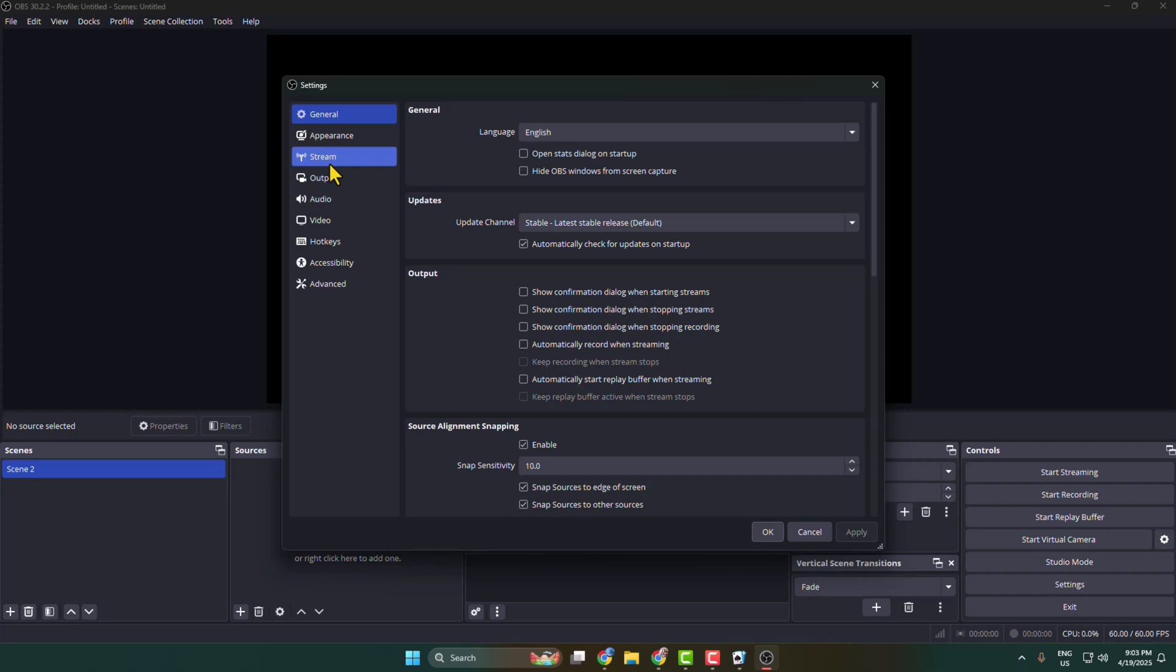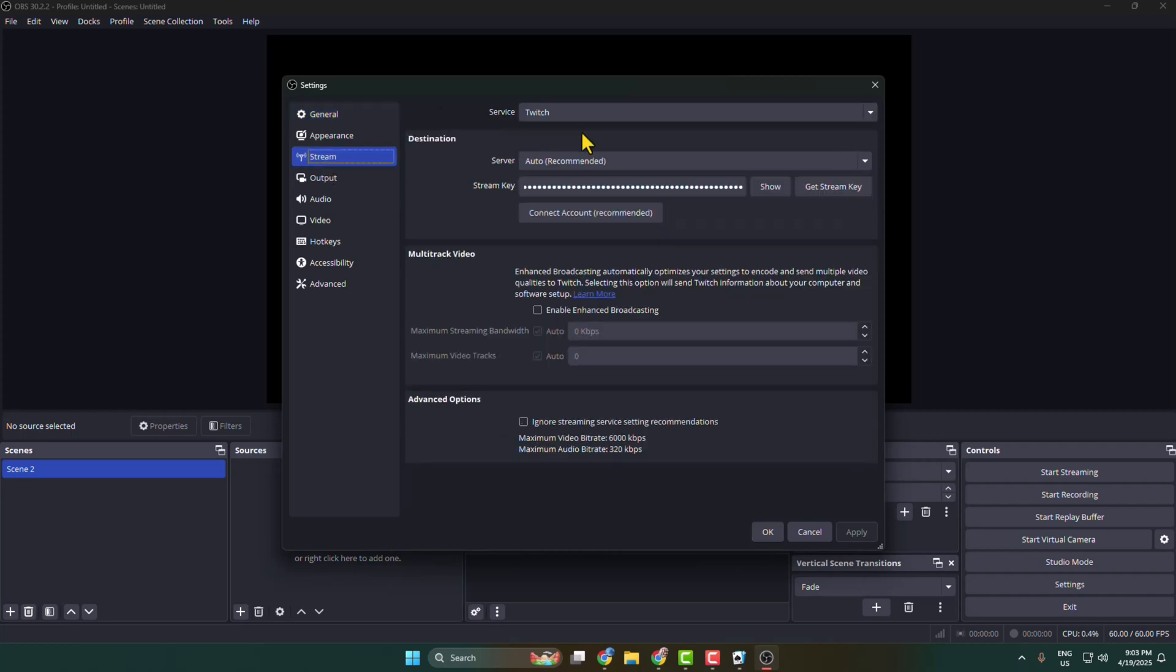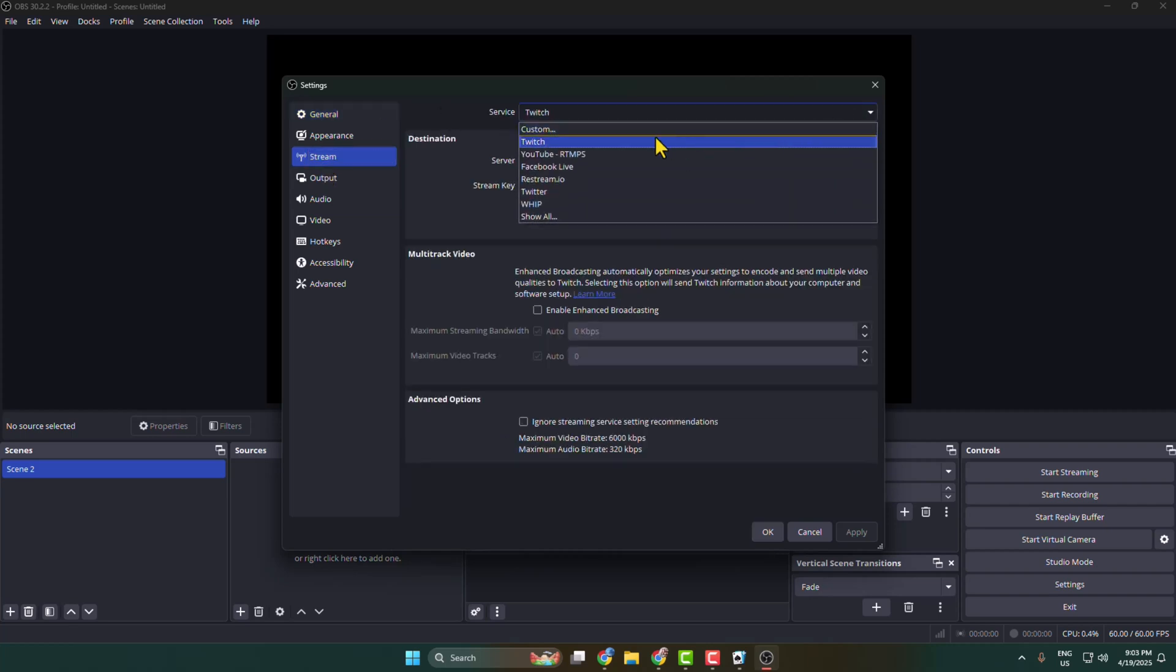Select stream, click on the service drop down and select Facebook Live.